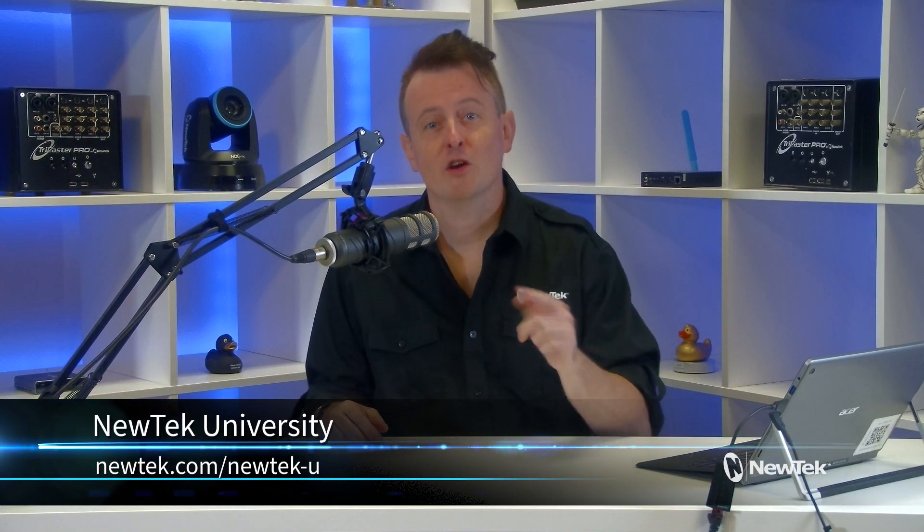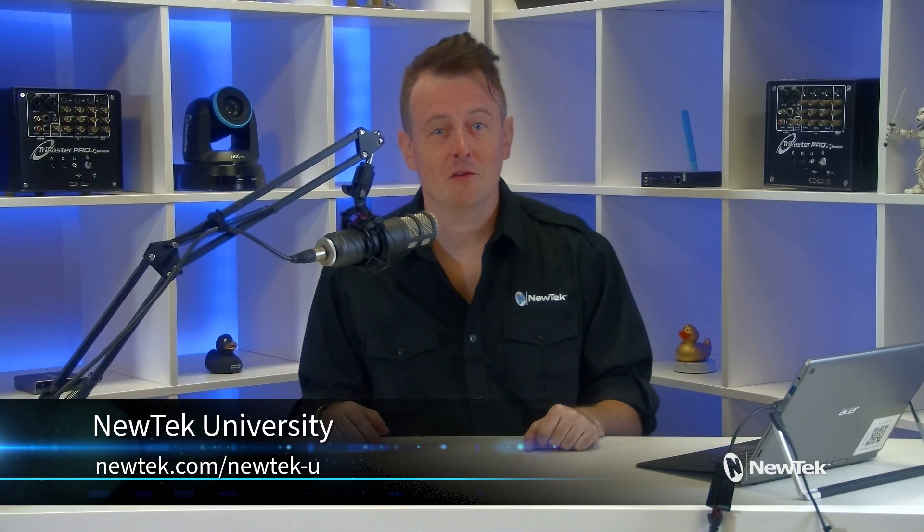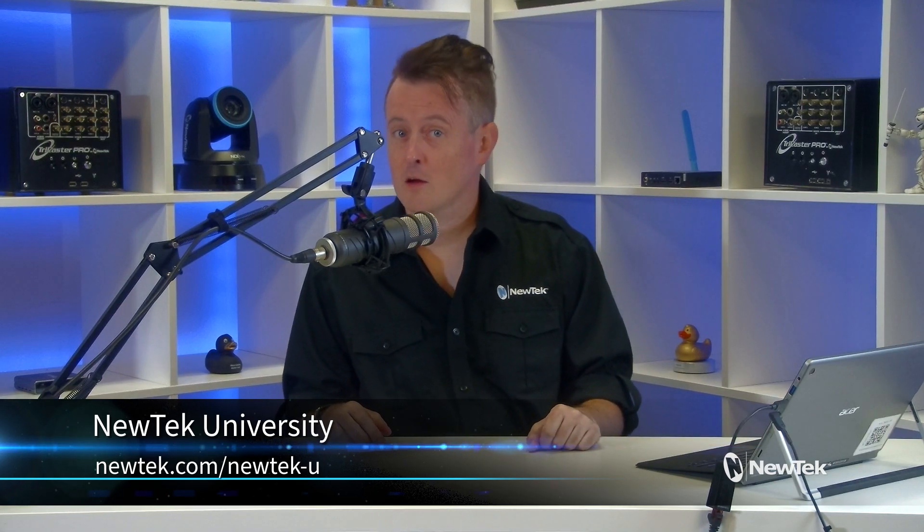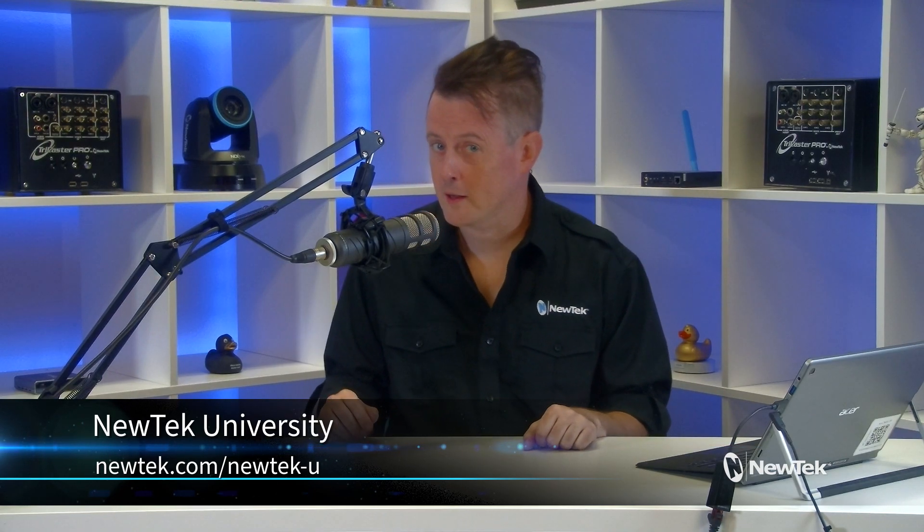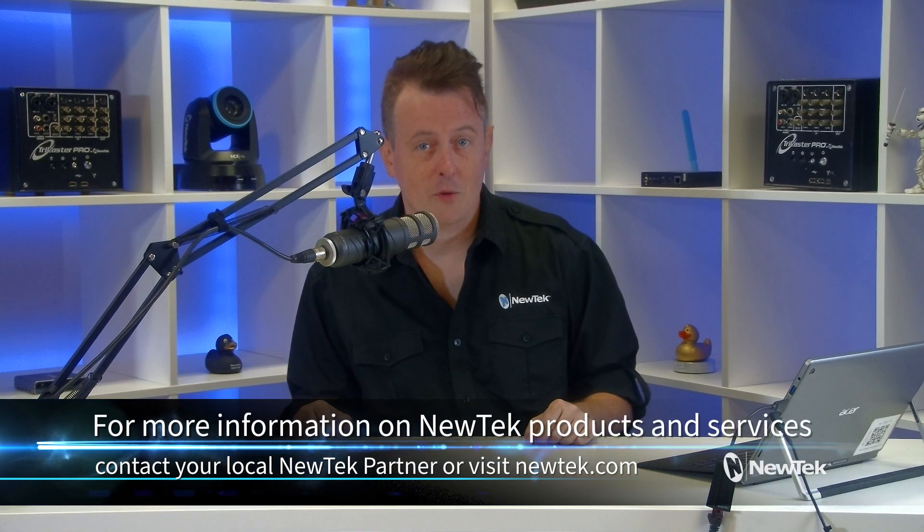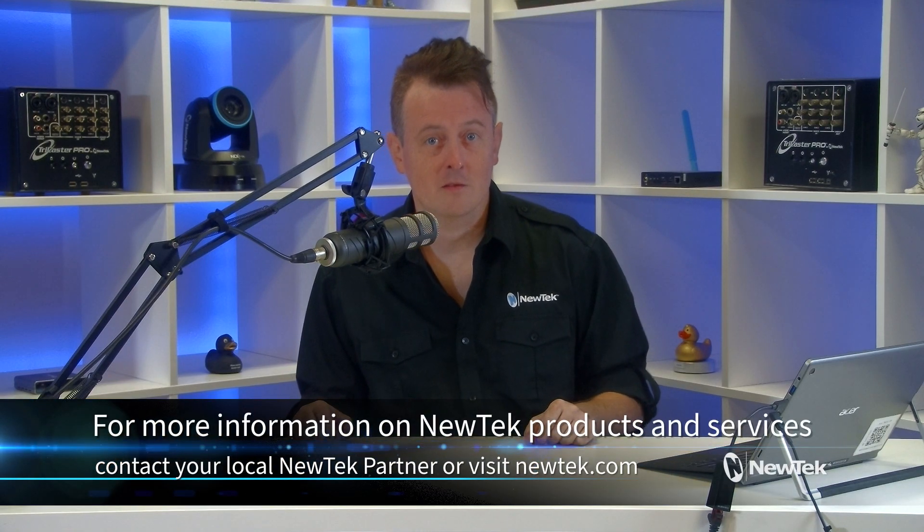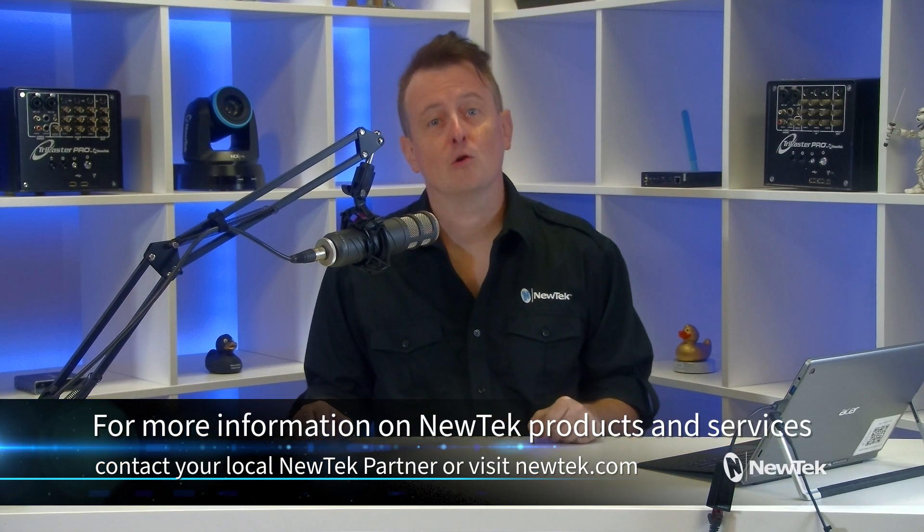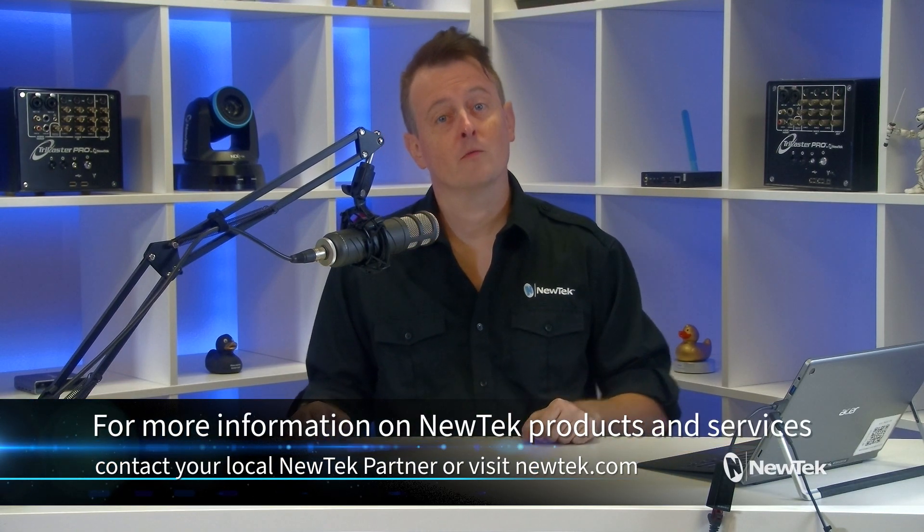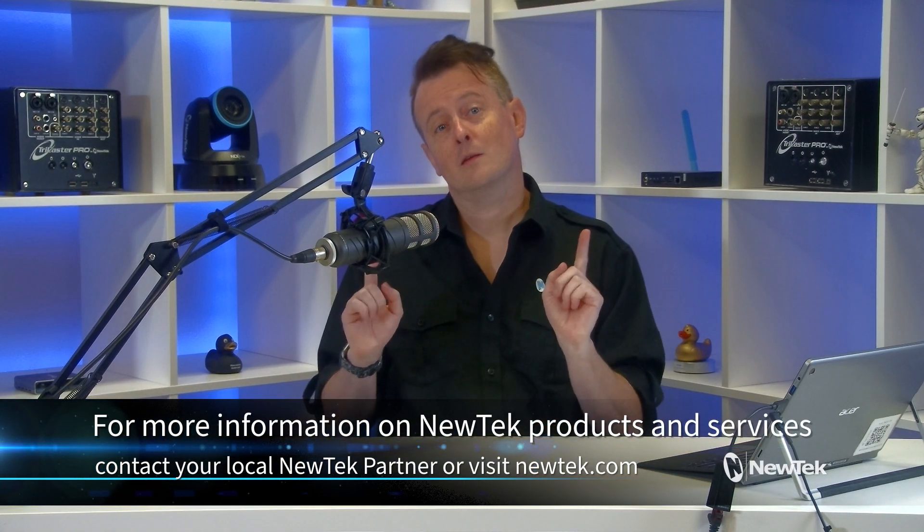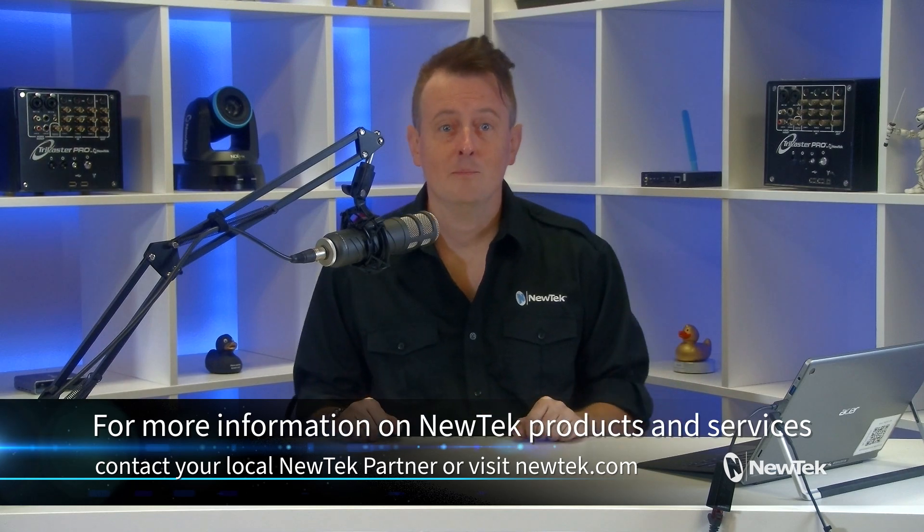For formalized NewTek product training, check out NewTek University at newtek.com slash newtek-u. And for more information on NewTek products and services, contact your local NewTek partner or visit our website newtek.com.